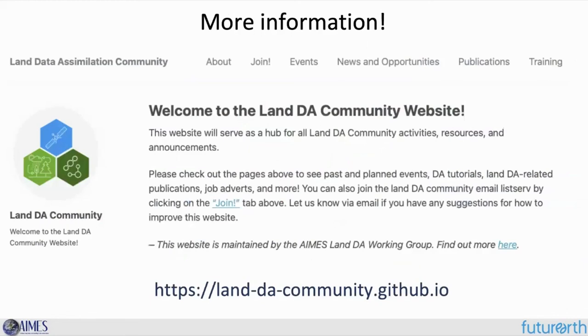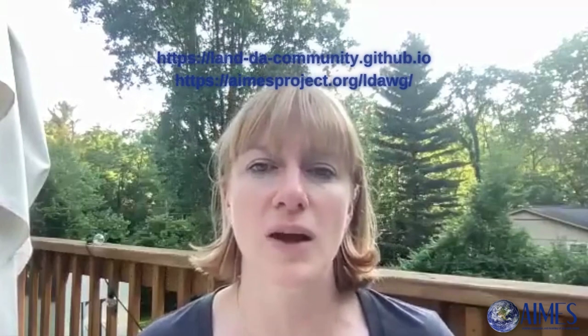Another aim within the AIMS project is building a land data assimilation community to address technical challenges in building these systems, including setting model and observation errors and the methods used for minimizing cost functions. We've formed a land data assimilation community website to serve as a hub for activities, workshops, and working groups, and we're putting together resources on data assimilation methods. If you're interested, please take a look at the website, join our listserv, and get involved in our community. Thank you.